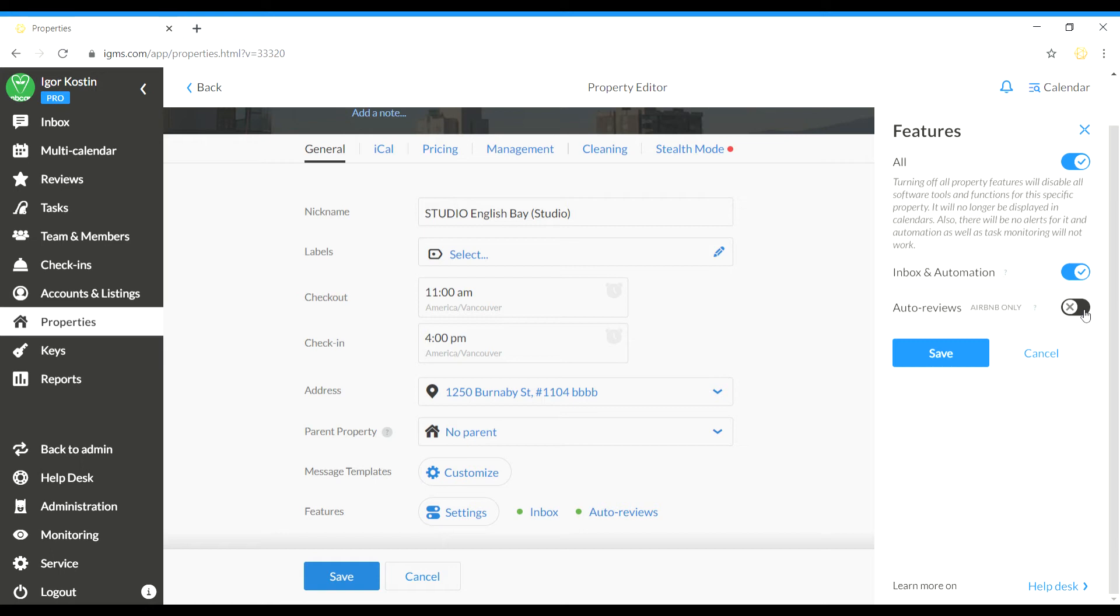Autoreviews for Airbnb listings only to disable posting autoreviews for the property. Choose the needed toggle and switch it off.